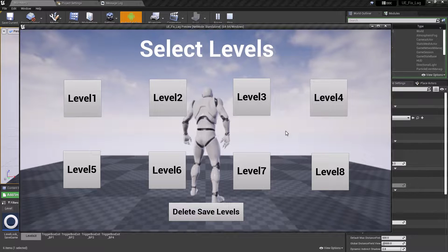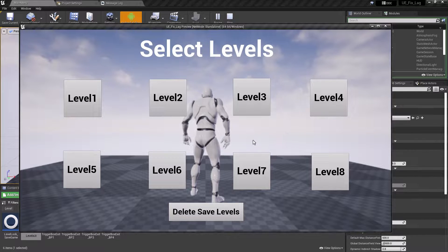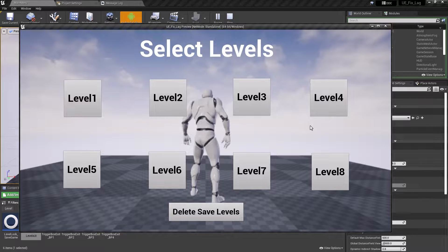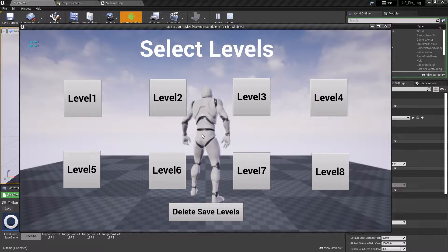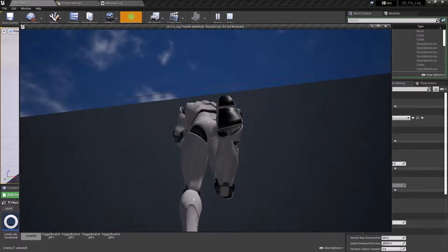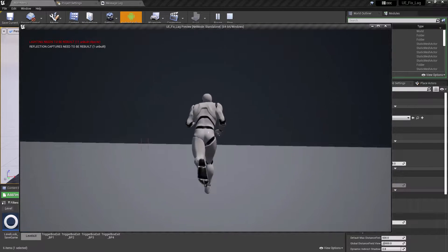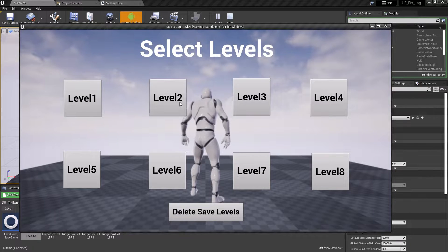Hey guys, welcome back to the video. In this video I'm going to show you how you can implement a level lock and unlock system inside Unreal Engine. As you can see here we have eight different levels in our game. If you want to open any level you can't, except level one, because all of them are locked. As you go through this trigger box you can open the next level — level two is now unlocked and we can click on it to open it.